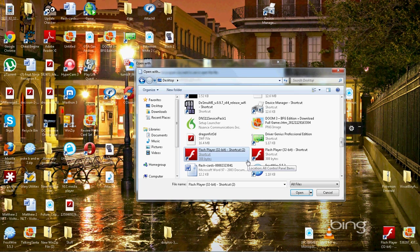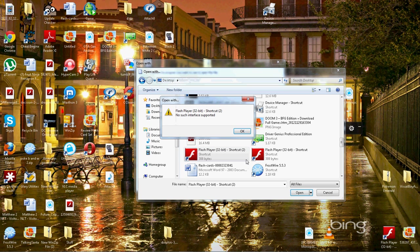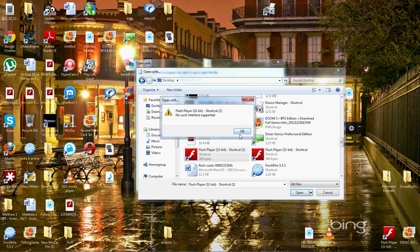For me, if I click on it, it'll say Flash Player 32-bit shortcut, no such interface supported. That's just because I already have it as the default thing and you can't do it again.